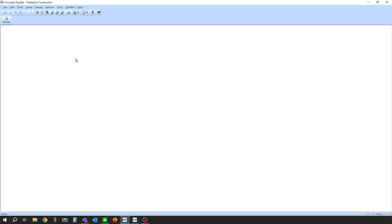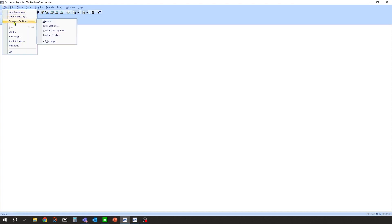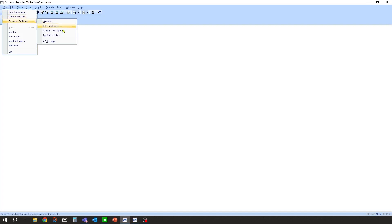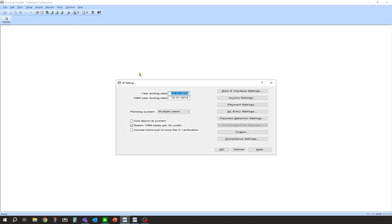The first thing we're going to do is go into accounts payable in Sage 300, and go into the settings under file, company settings, AP settings. Inside here, you have the ability in the distribution settings to select which fields show up during your accounts payable invoice entry.